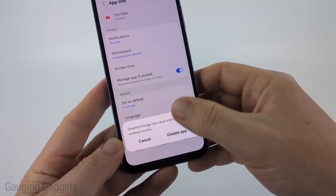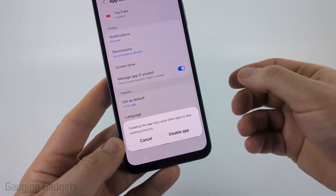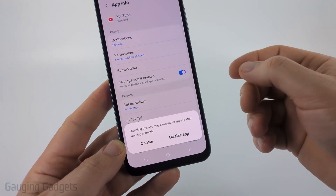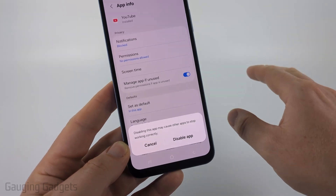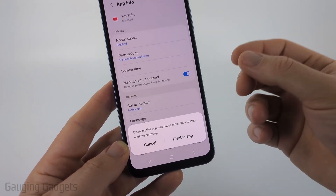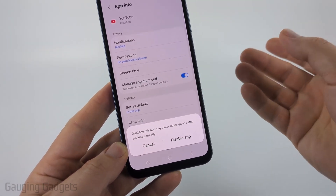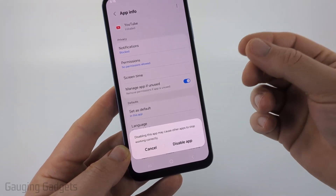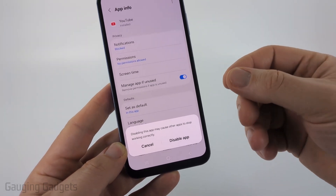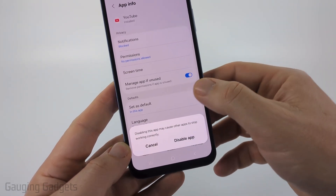When you select 'Disable,' it's going to tell you that this will stop the app from working on your phone. It basically removes all the data but does not allow you to uninstall it. The reason you can't uninstall it is because YouTube is a default app in Android, so you cannot remove it at all.